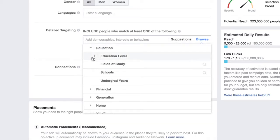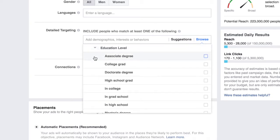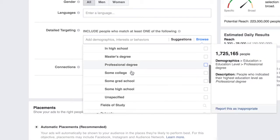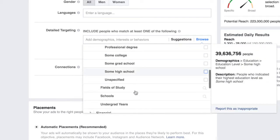Probably the most powerful part of this is their education level. They don't have to be just in college, just out of grad school, or just an undergrad. You can target just about anybody in school, period, if they've marked it on their Facebook profile page. Associate degree, college degree, doctorate degree — and the list goes on. It's crazy.